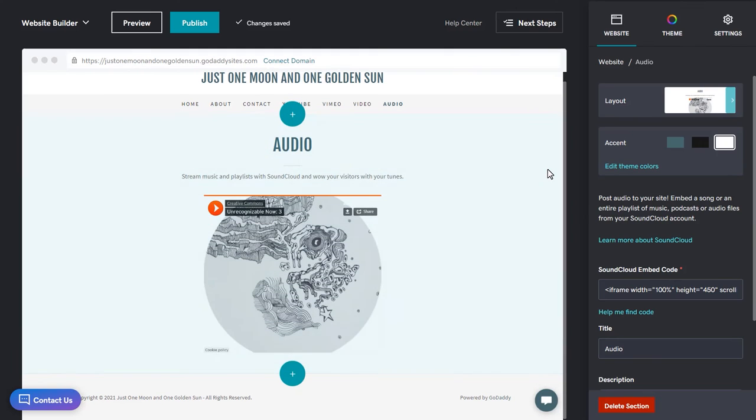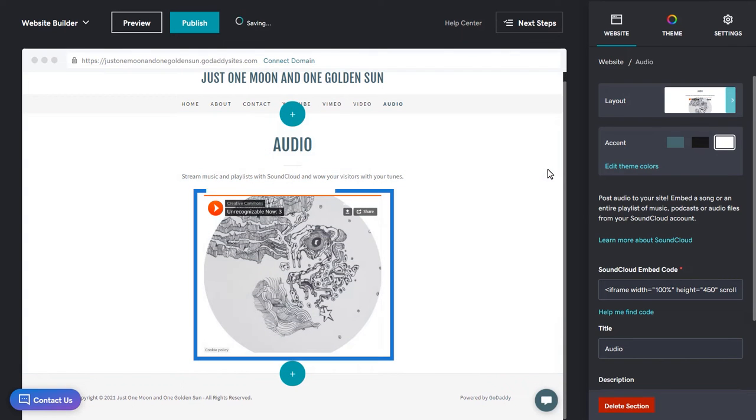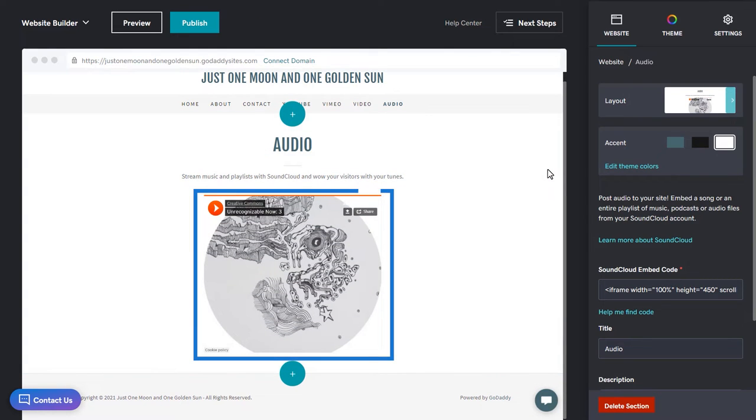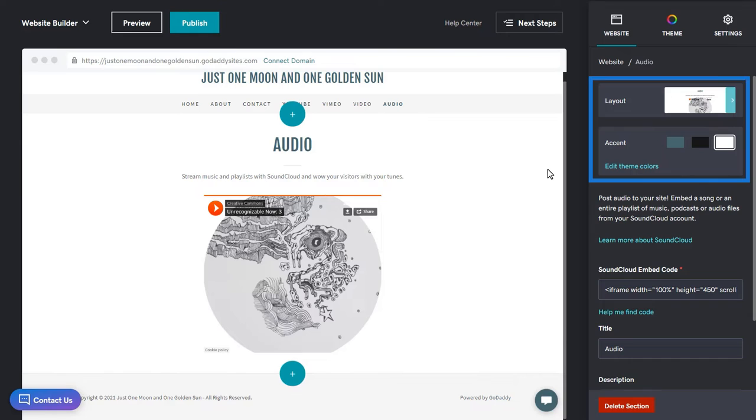Nice. Our placeholder player is displayed in the preview on the left, and we're ready to customize it. As with most section types, you can always change the layout and the accent color.